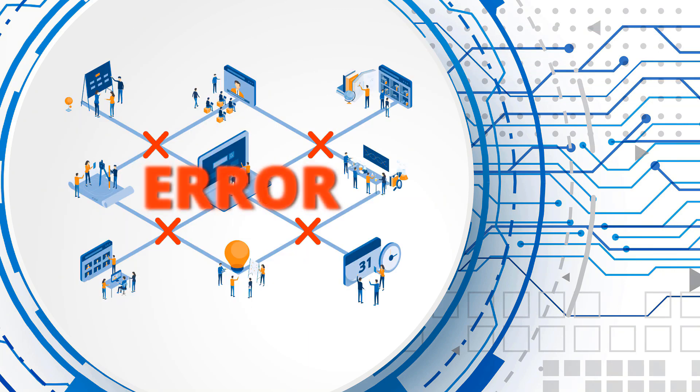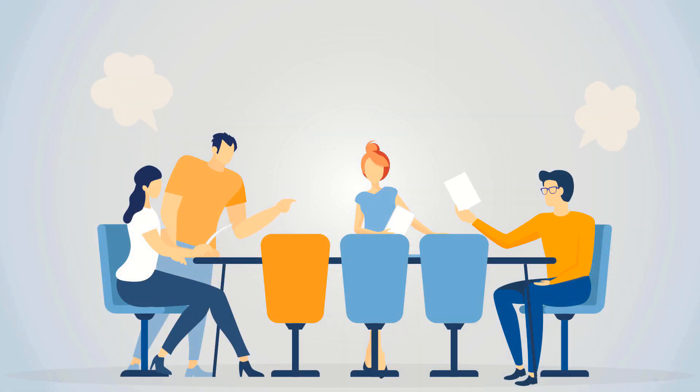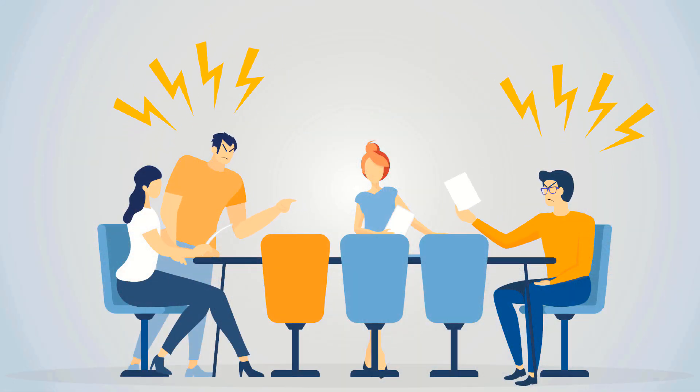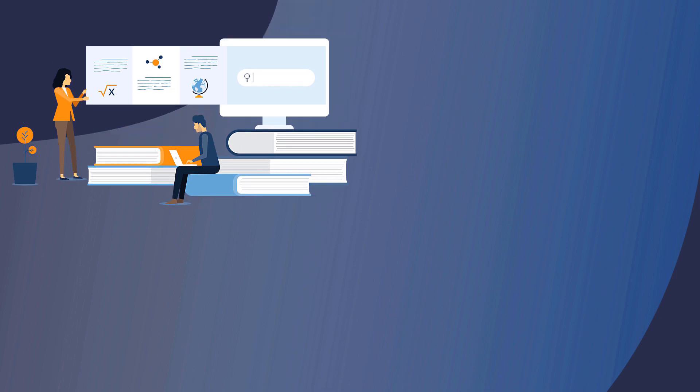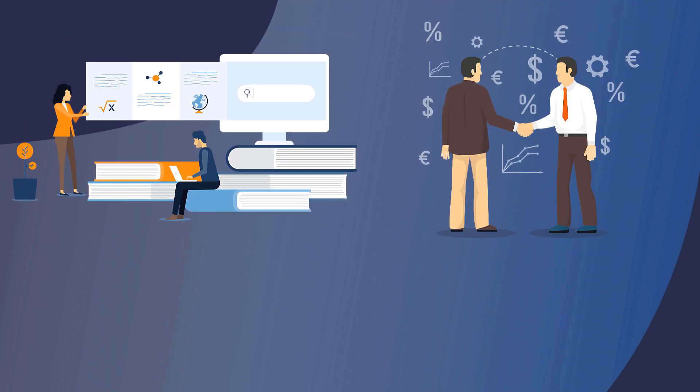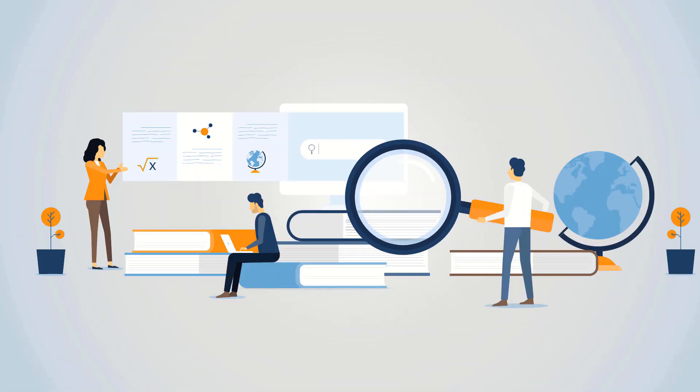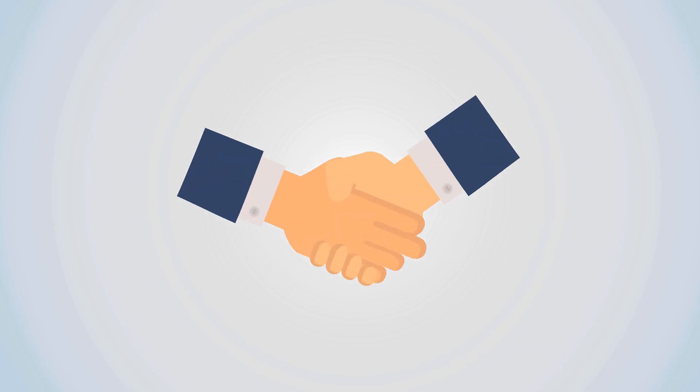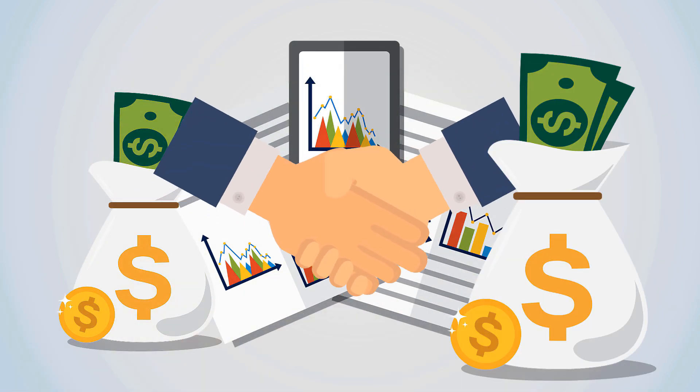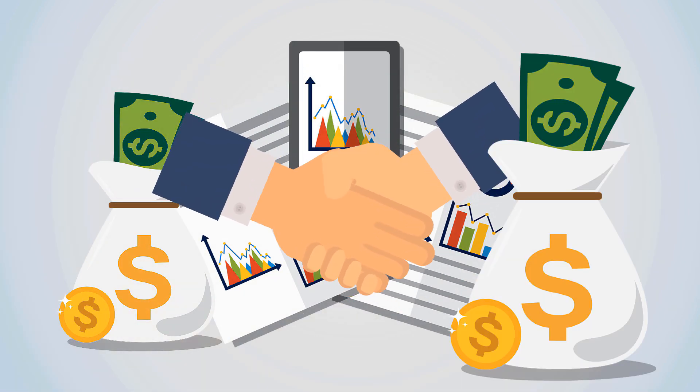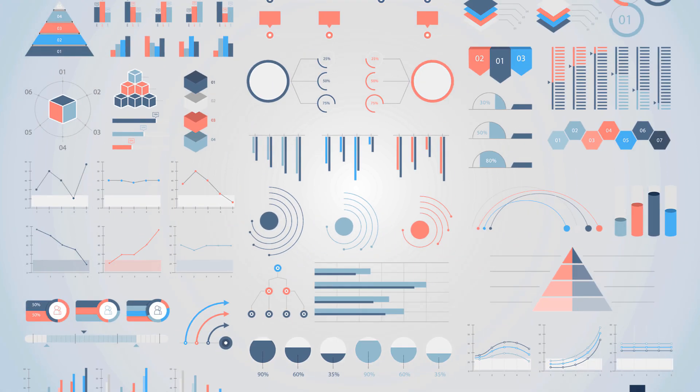The challenge is in the limitations of legacy systems, overstretched IT departments, and undocumented processes. Solutions pivot between build or buy. Building takes time and buying may not fit a business perfectly, with expensive customization.